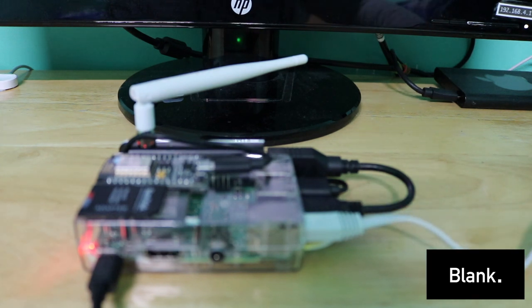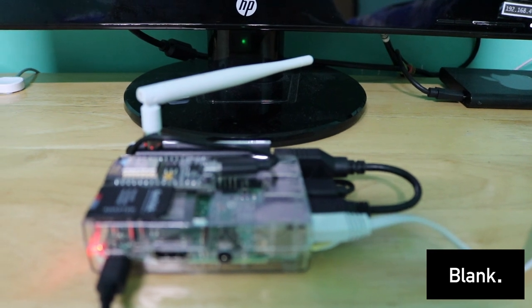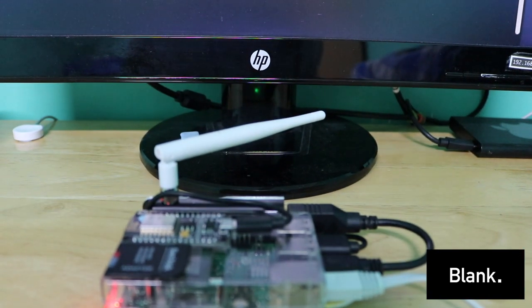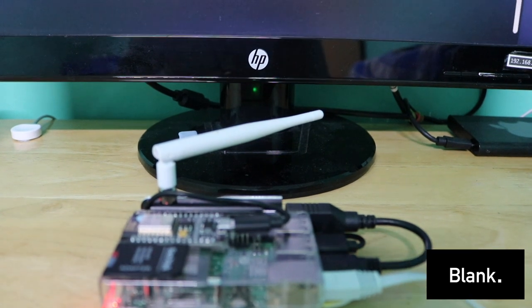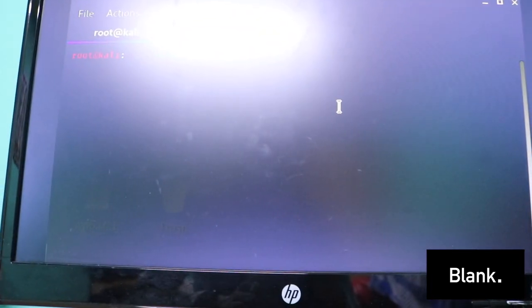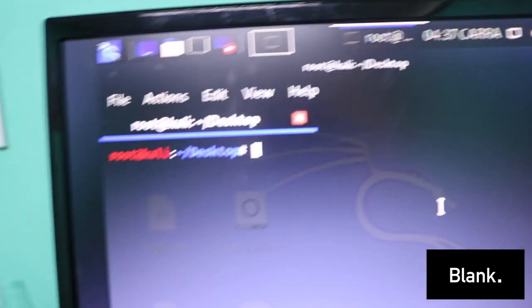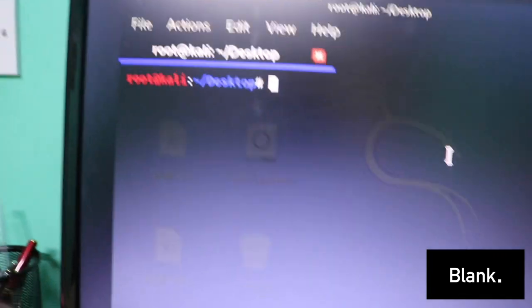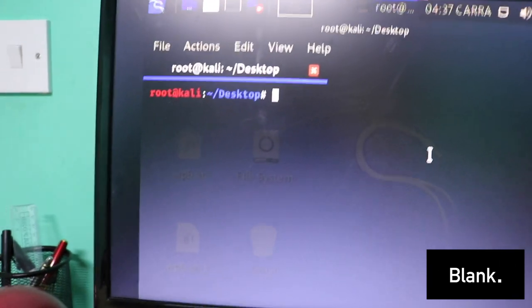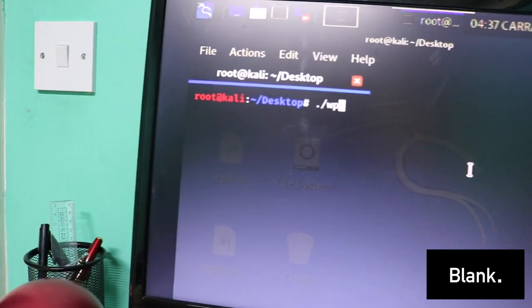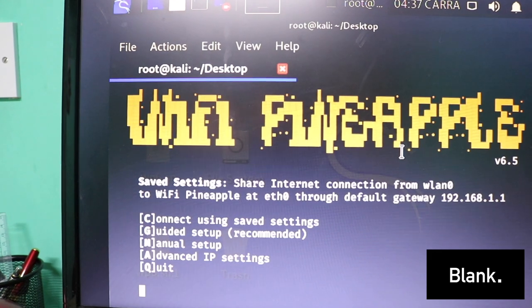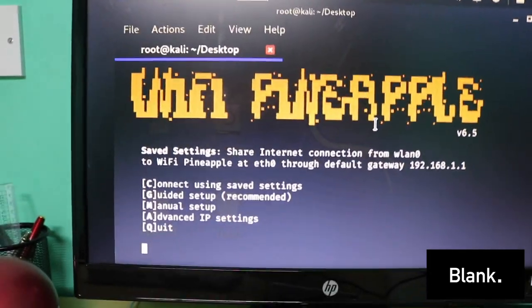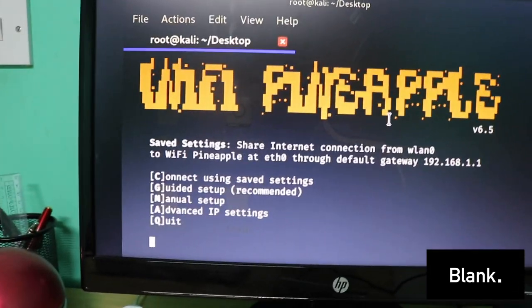After you type in the MAC address, all you need to do is just clear the terminal and actually find all of this. What I need to do is ./wp.